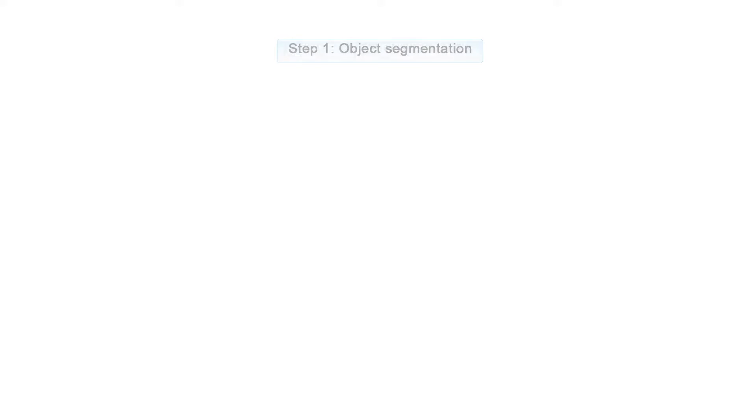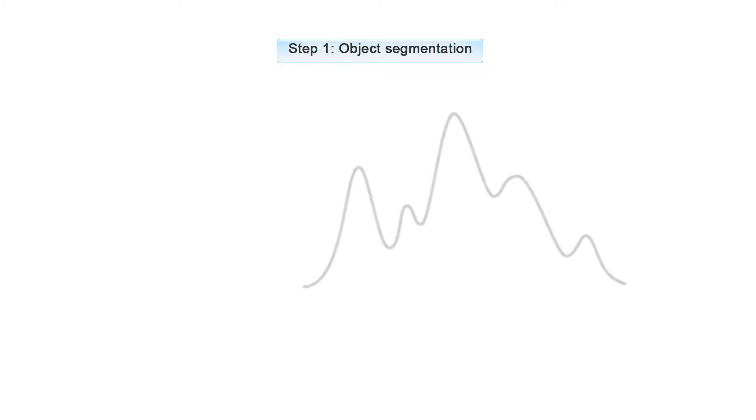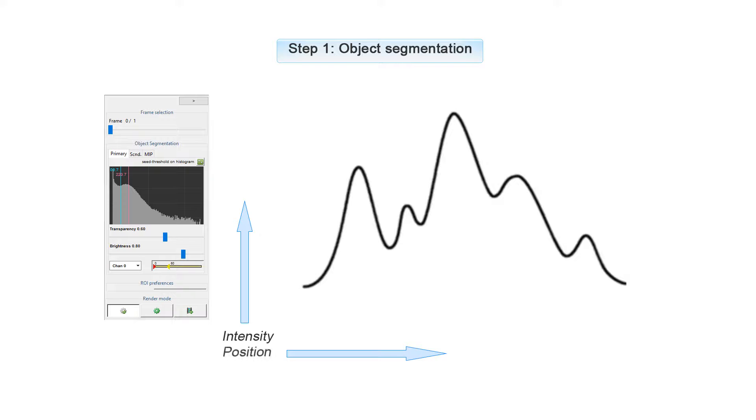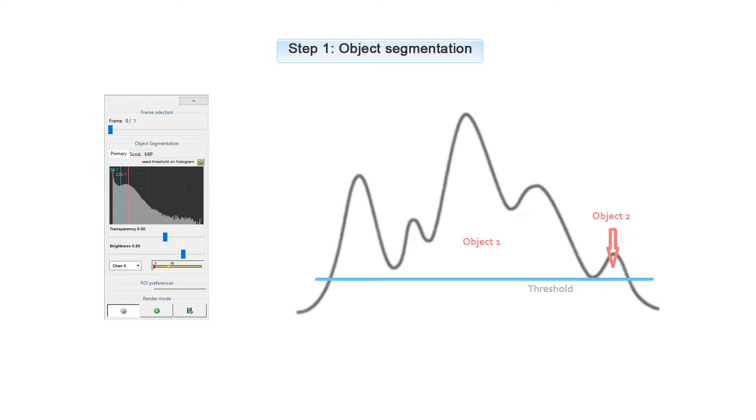Step 1, the Object Segmentation, uses the Threshold Seed Segmentation method. The blue lines represent the threshold, the pink line is your seed. It works as follows: if you have a line profile where the y-axis is the intensity and the x-axis is the position of your voxel, you create objects above the threshold line. Here you can see the two objects that are created when we just use the threshold.